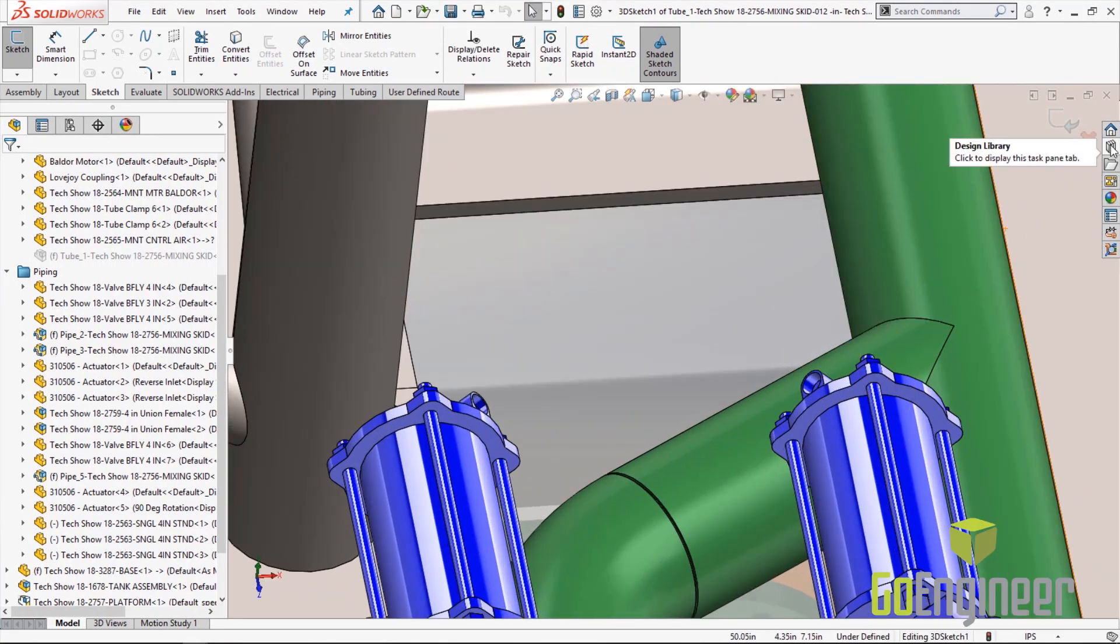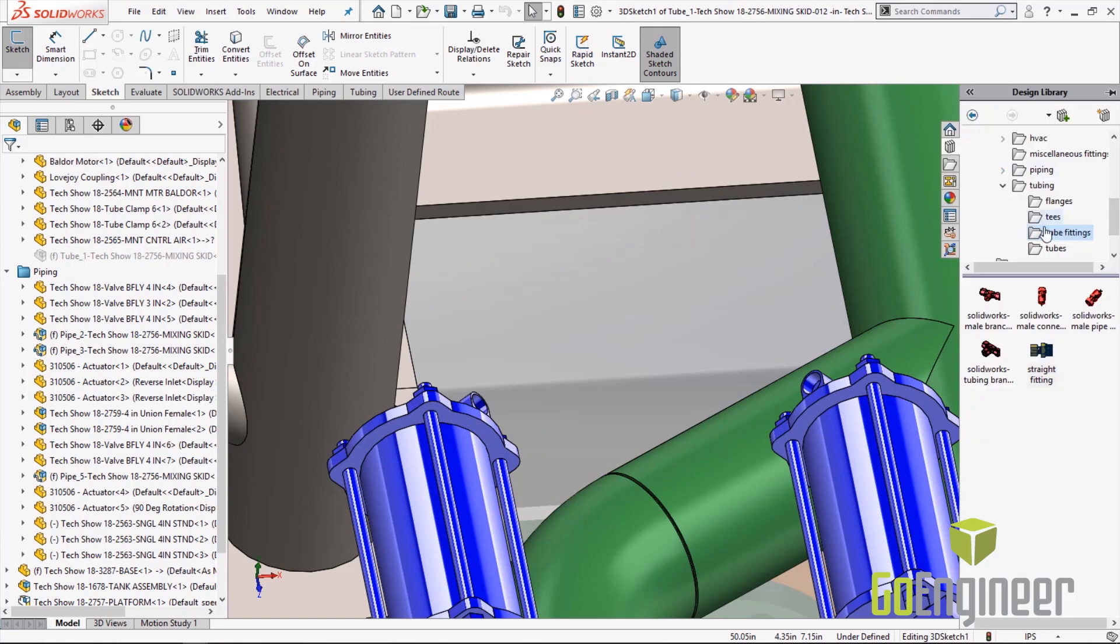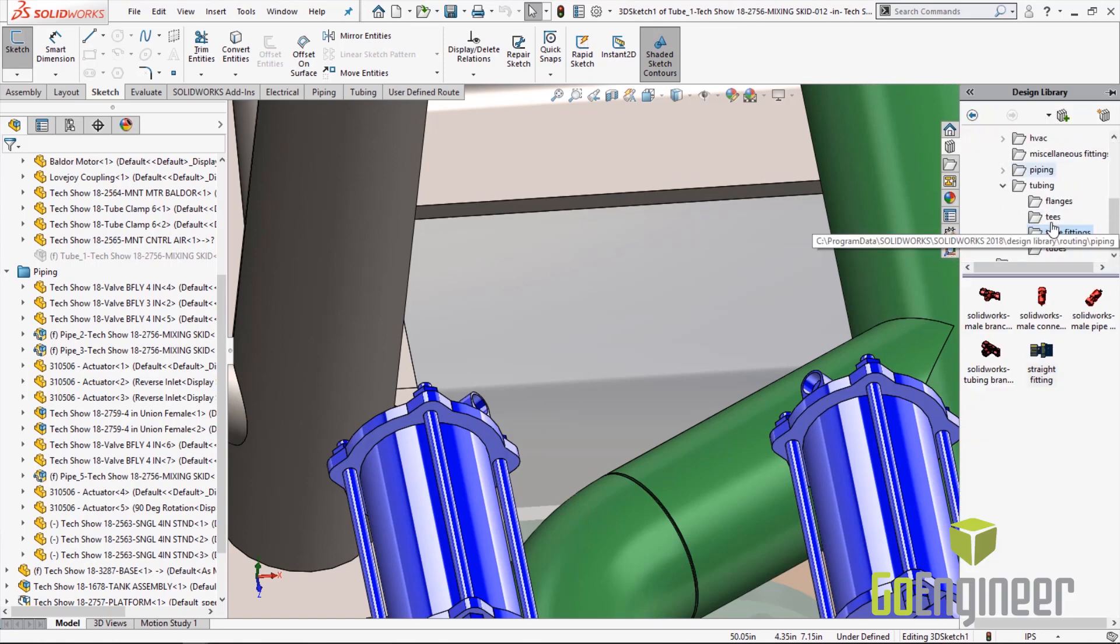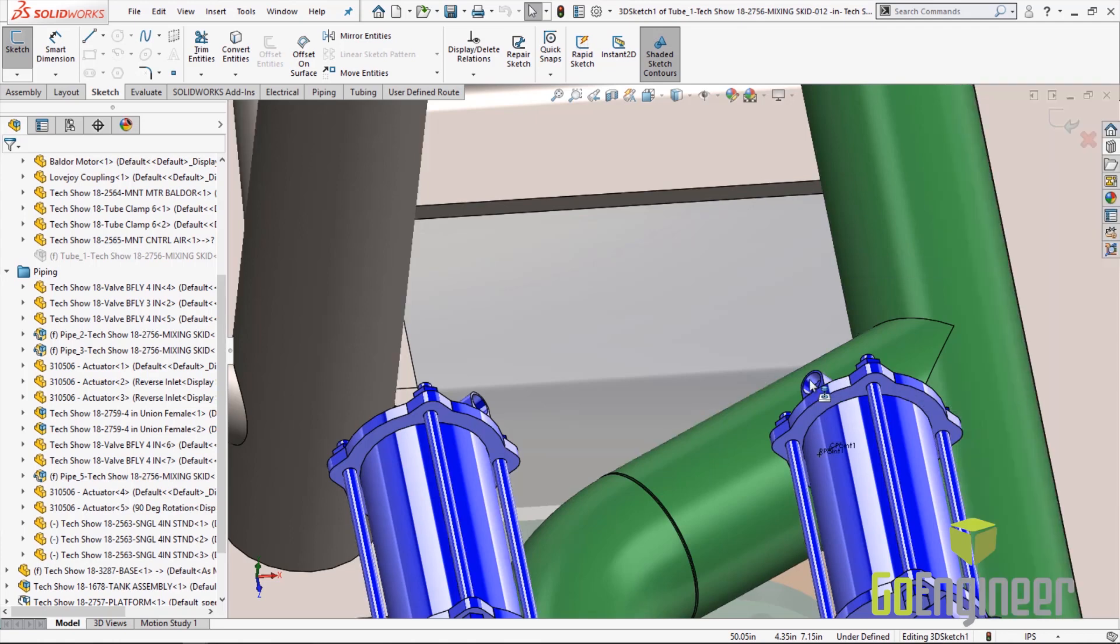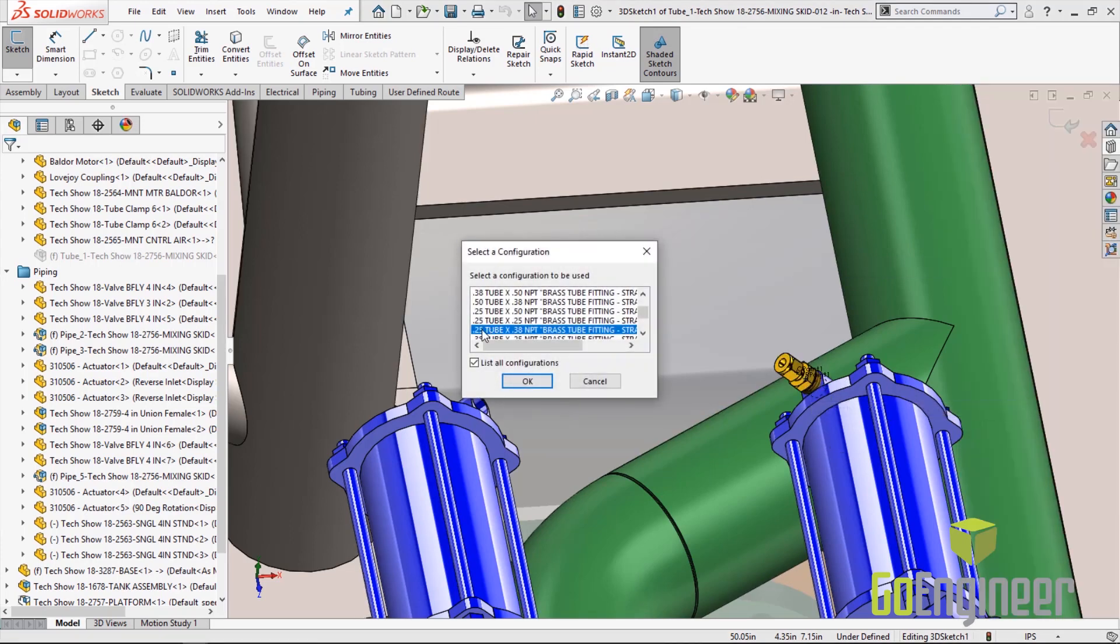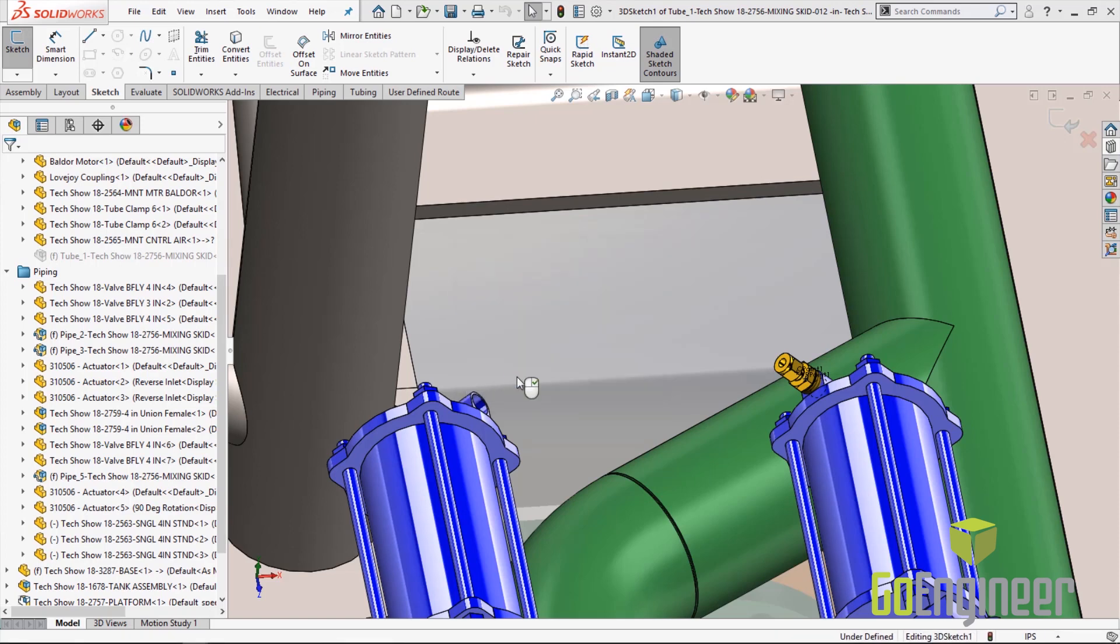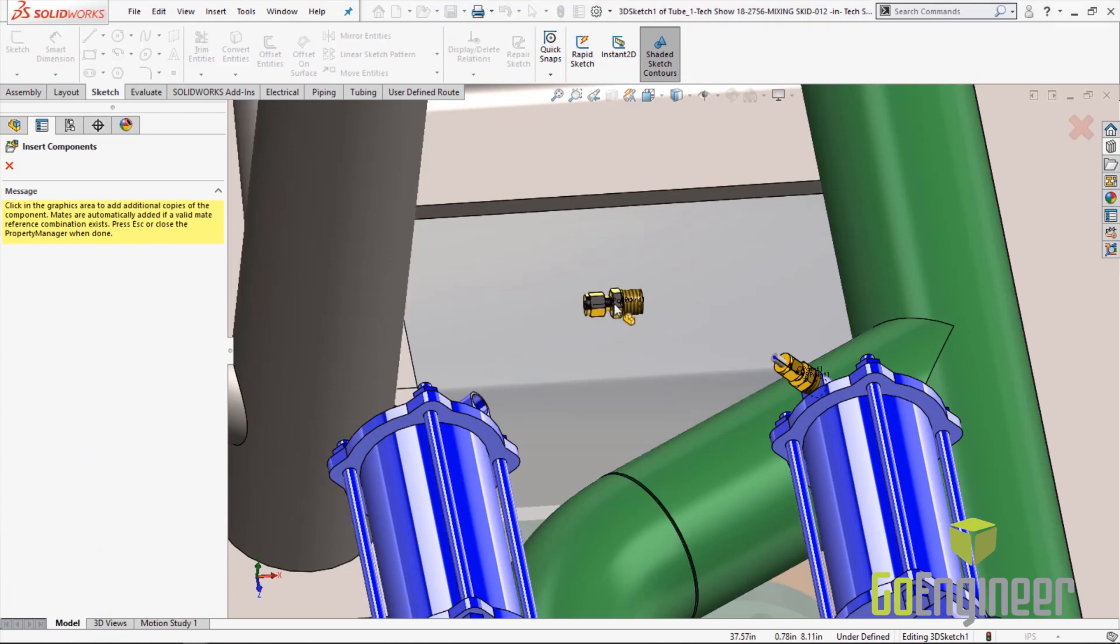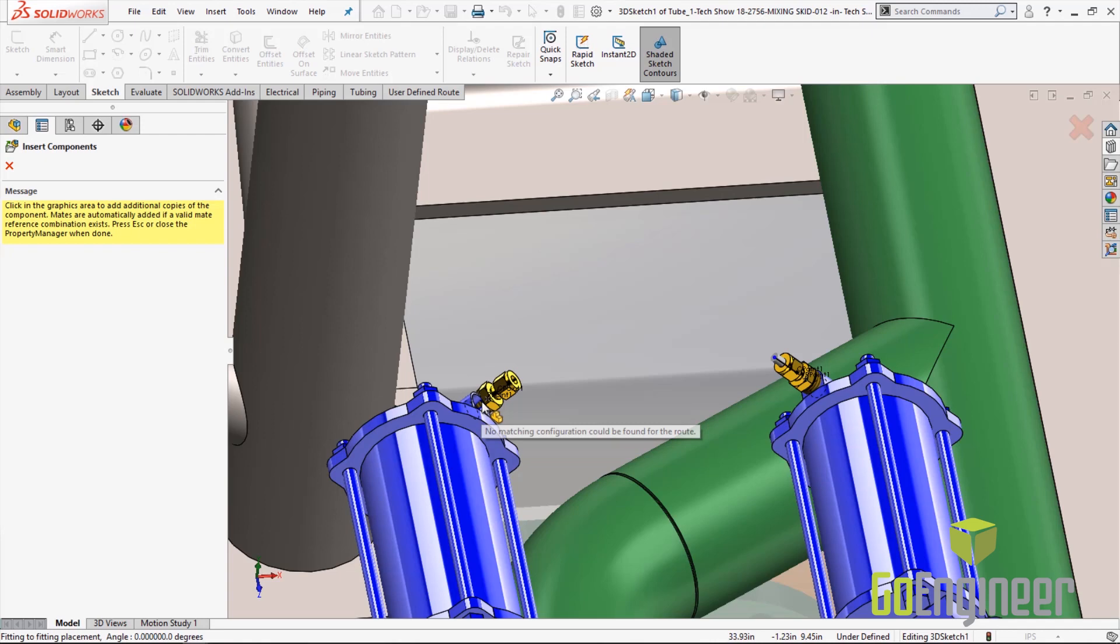Same thing, we're going to click design library. We're going to find our two fittings in the list and drop in the same fittings. Once again we want the 0.25 inch tube and the 3/8 inch MPT fitting. Select OK. It will ask you if you want to do another instance and let's drop it on the other actuator.